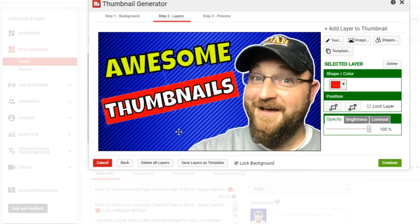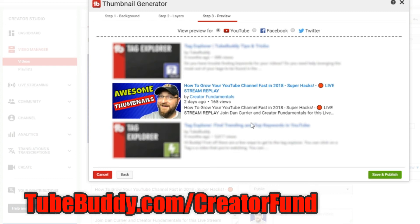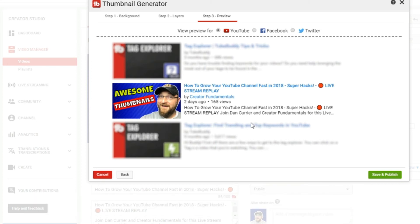Once you're happy with your design, you click continue and it shows you a small version of the thumbnail, which is super critical. You need to understand that your text and the overall look still pops when it's small and visible to somebody on a mobile device or scrolling through the main page quickly. You want it to be easy to read and capture the audience's attention, so people can actually see what it says.